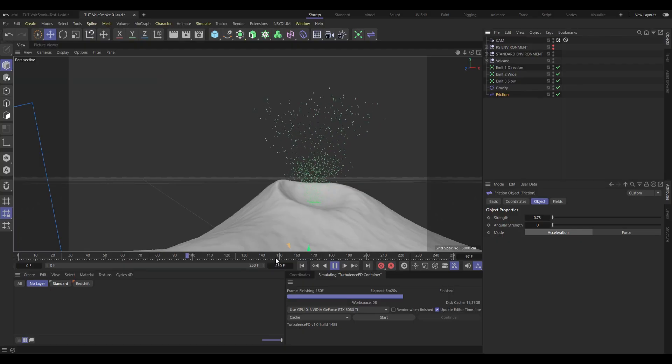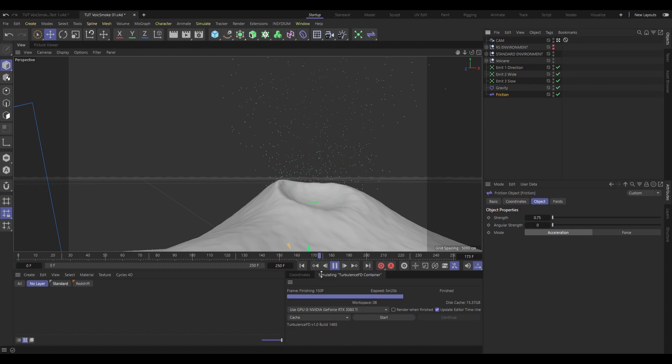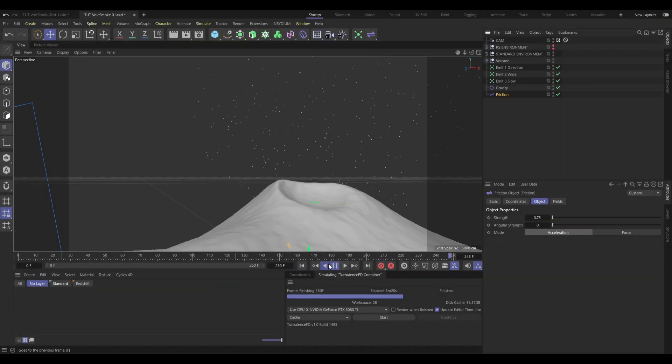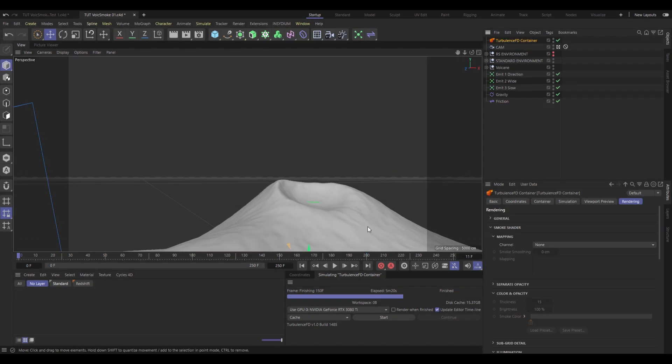Just a wild vomit of particles that we're going to turn into an eruption. Now to do that, we need to create our Turbulence FD Container.